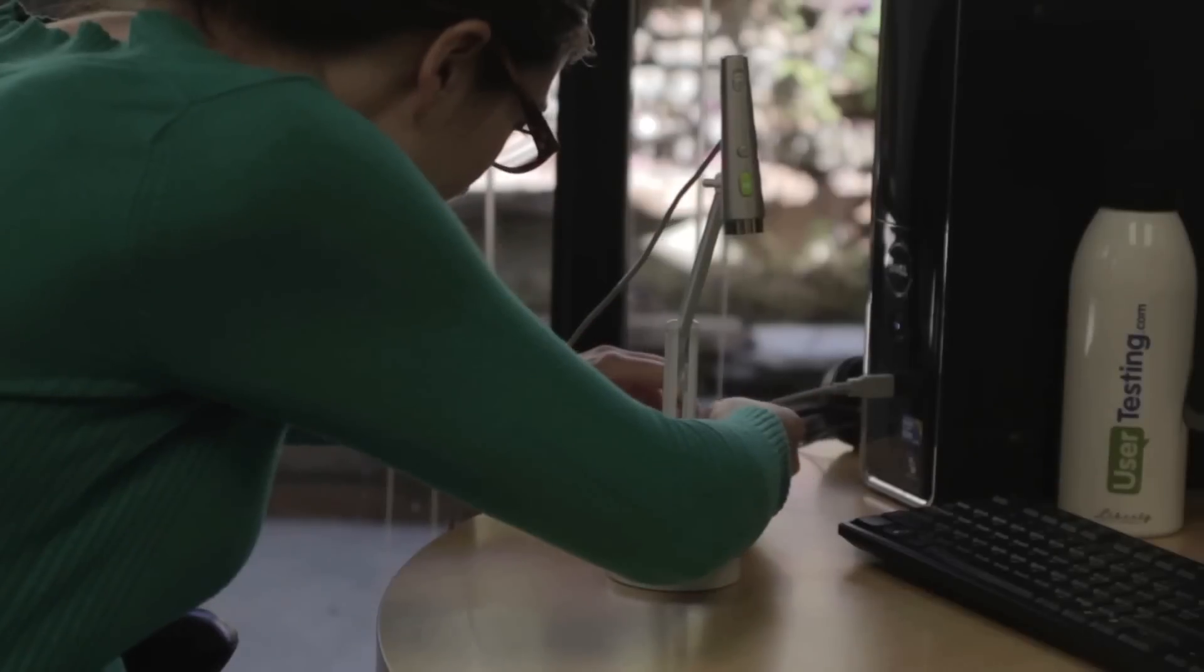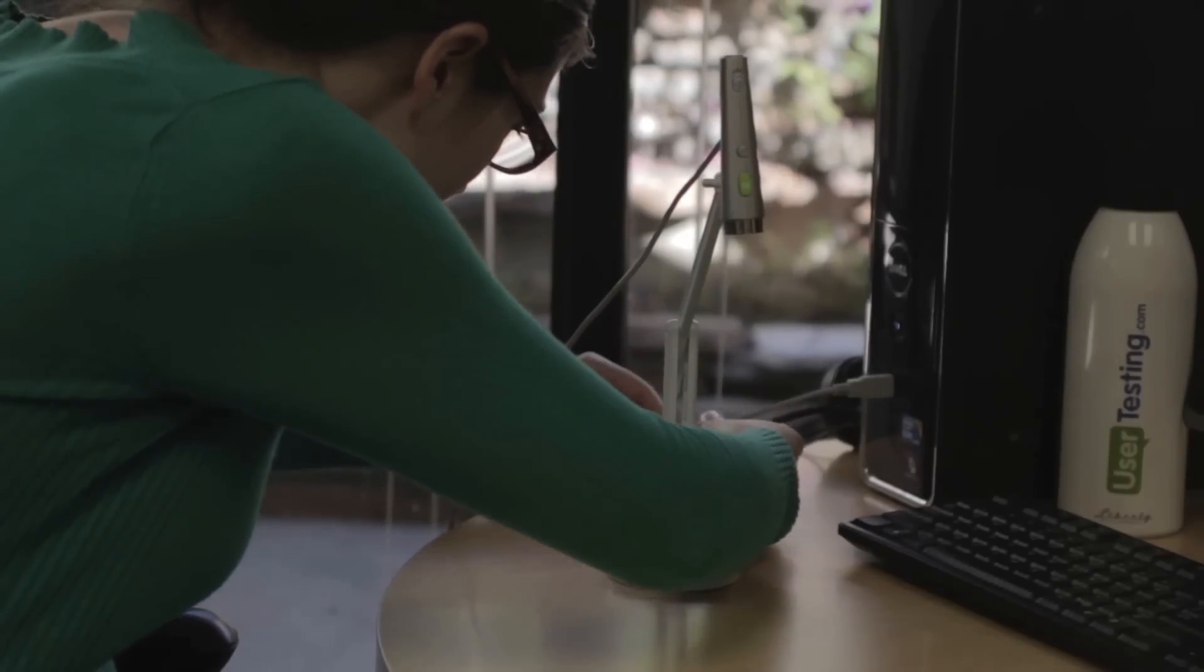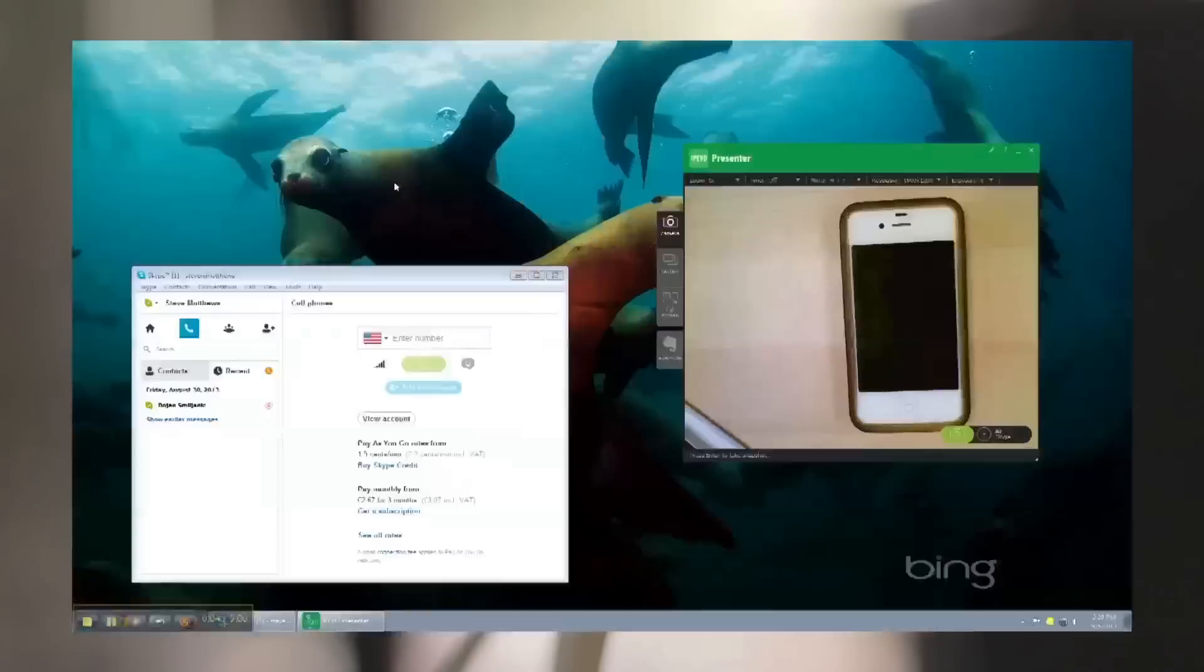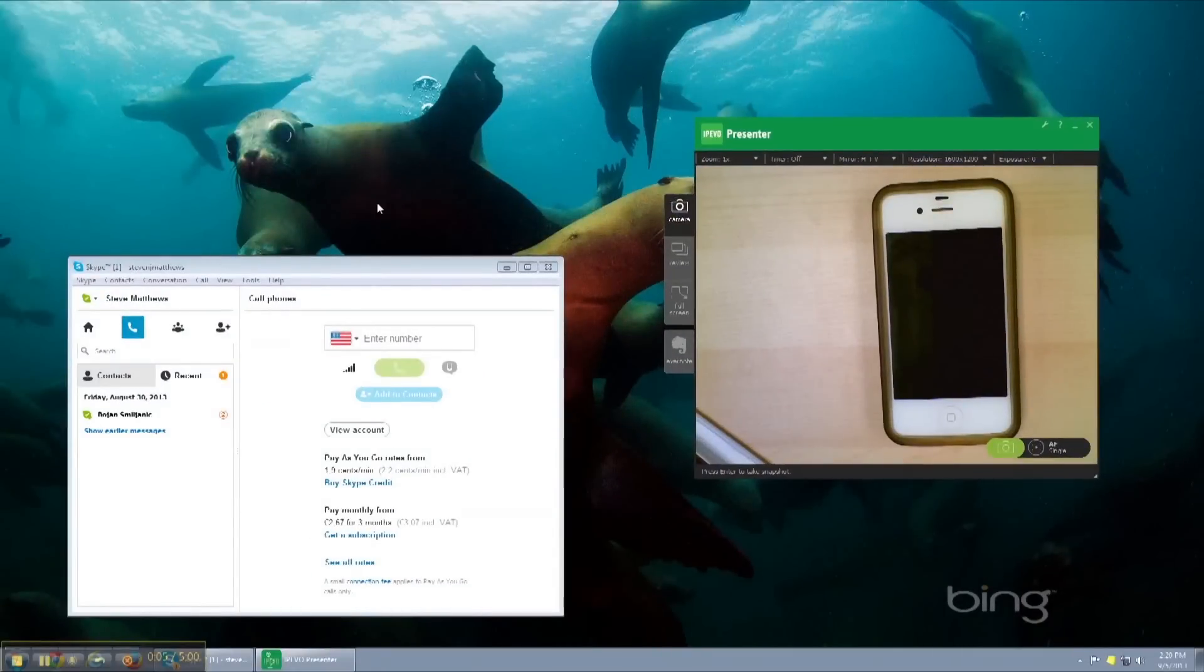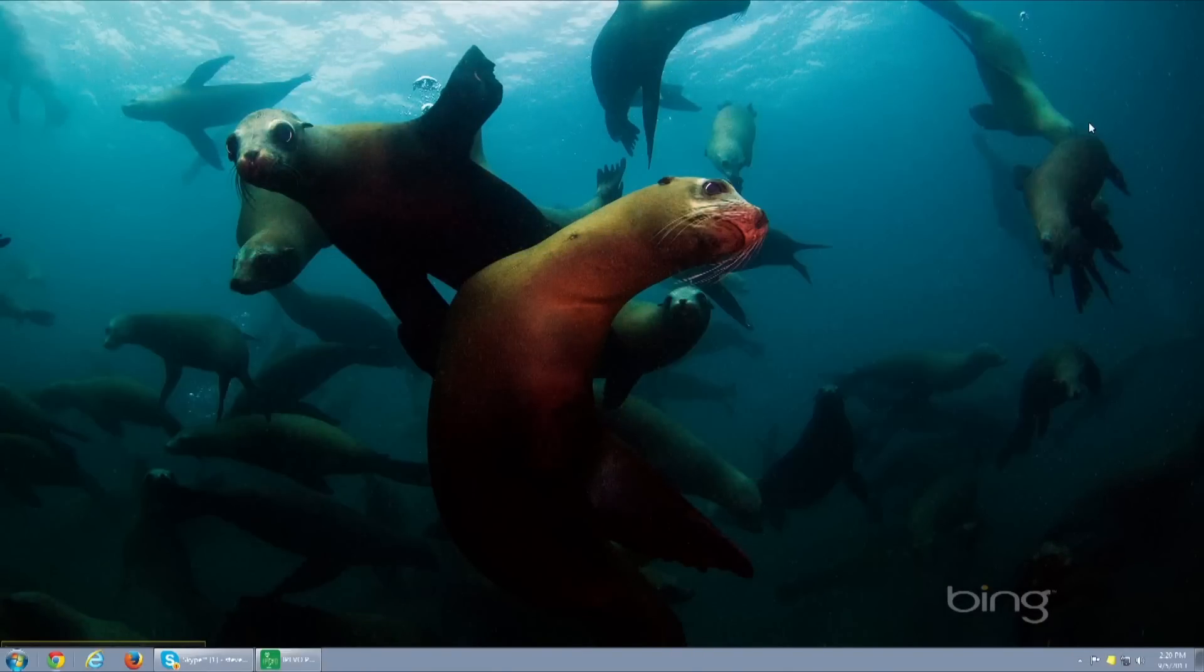Don't worry if nothing happens when you plug the camera into your computer. If the light is on, you're good to go. If the presenter software automatically installs and opens, you'll want to be sure you close it before you begin.